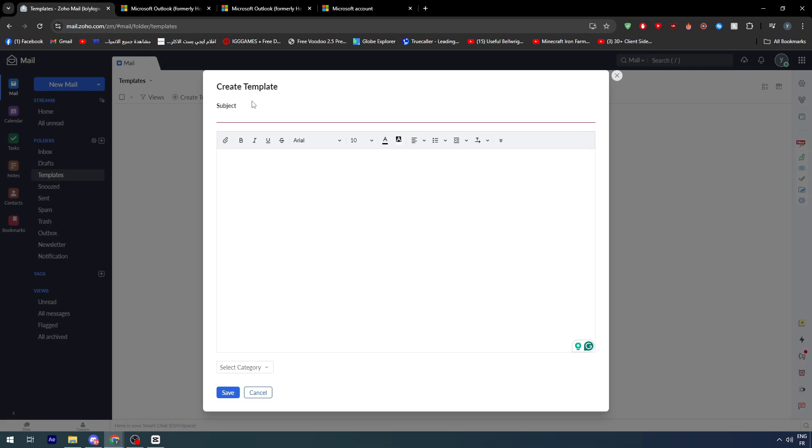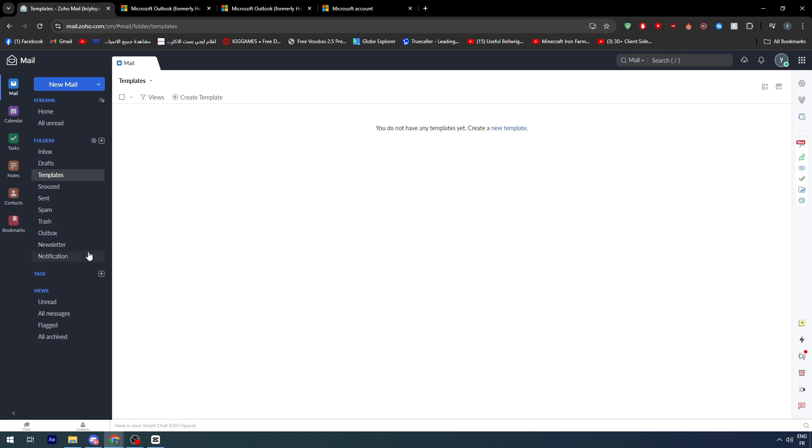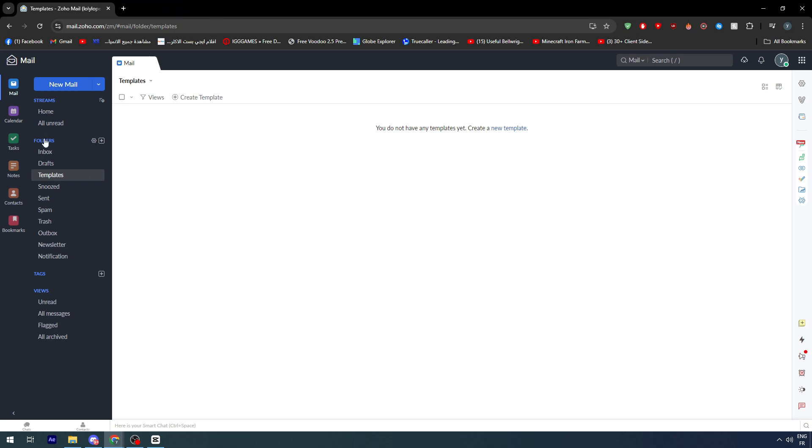You can use your email in Outlook and send this message or email template through your Outlook email without going to Outlook. This can save both time and energy instead of rewriting the email again and again. You will have one template in Zoho that you can send in Outlook. Also, you can connect multiple emails, not only Outlook.